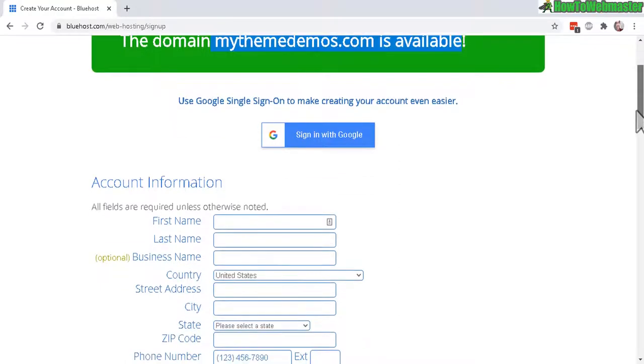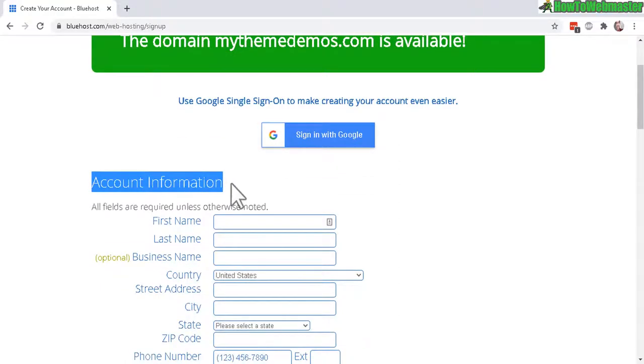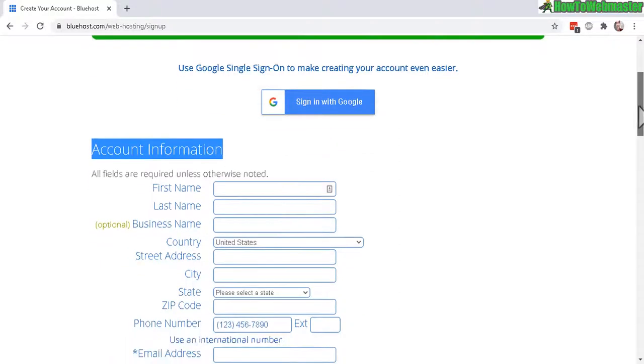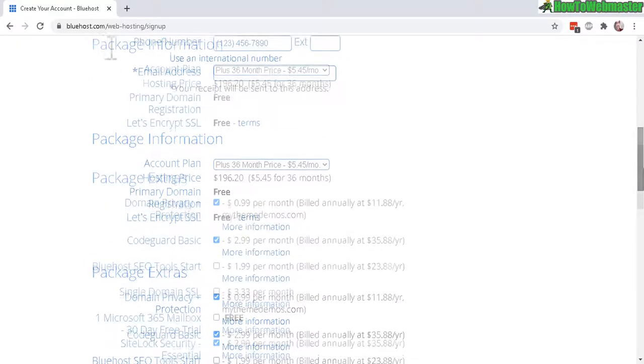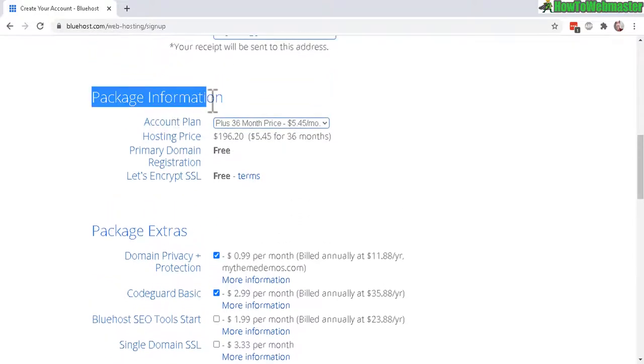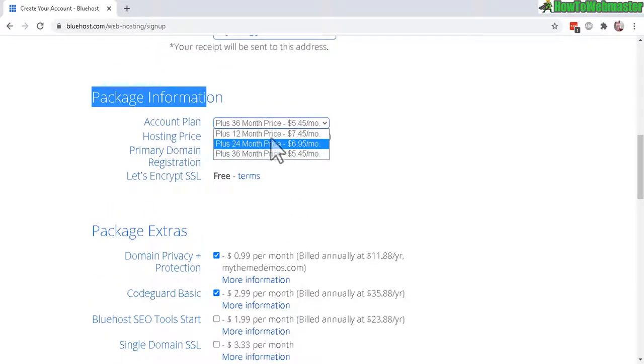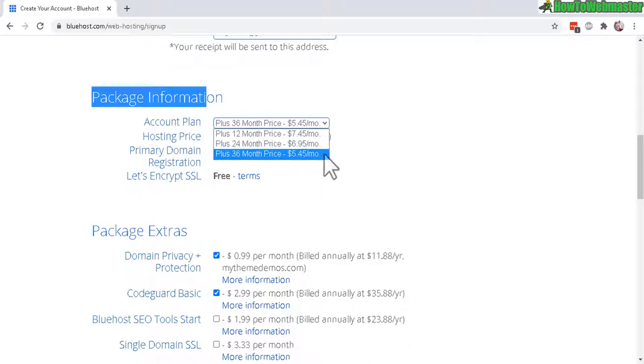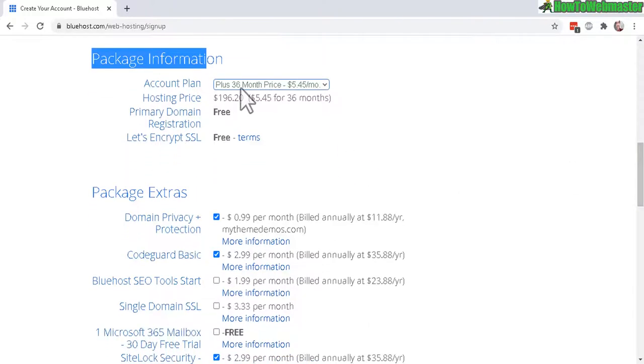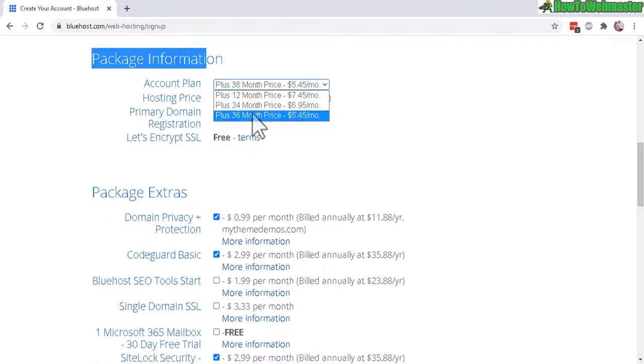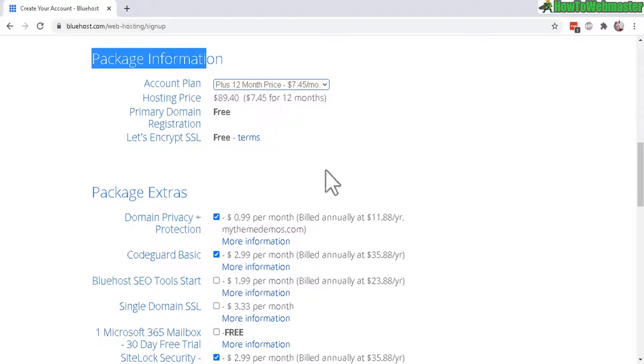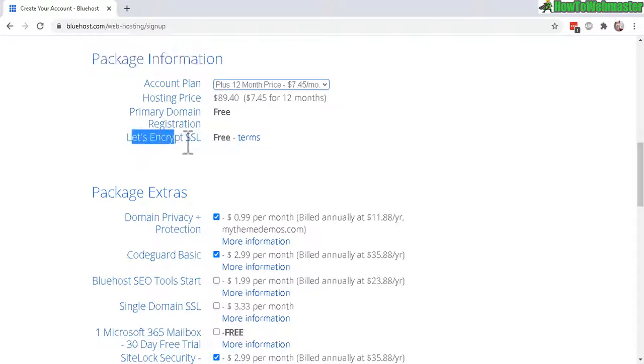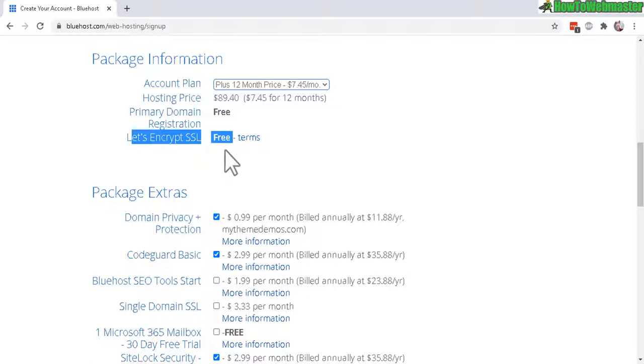And now in this page below here, there's the account information. You need to fill out your first name, your address, your phone number and email address. And then down here in the package information, you will need to select the account plan. So I selected the plan with unlimited website hosting with unlimited space. And here are the prices. You can choose 36 months for $5.45 or 12 months for $7.45. And again, the 12 months will allow you the free domain registration. And you also get the SSL certificate for free. This is very necessary if you plan to run any kind of ecommerce website. I will choose to do the 12 month price for $7.45 a month.